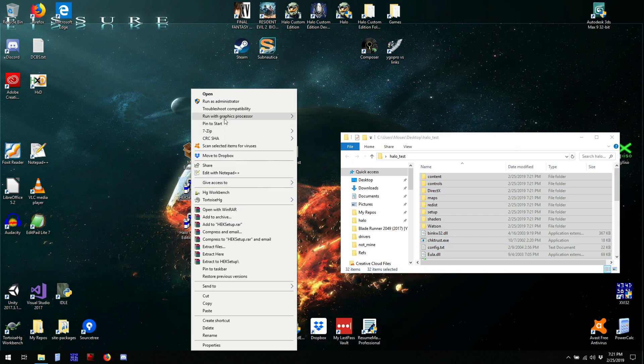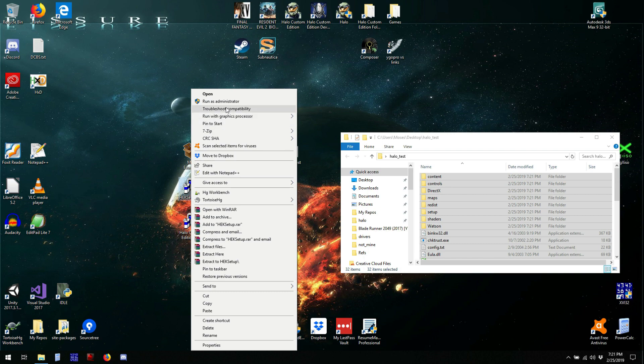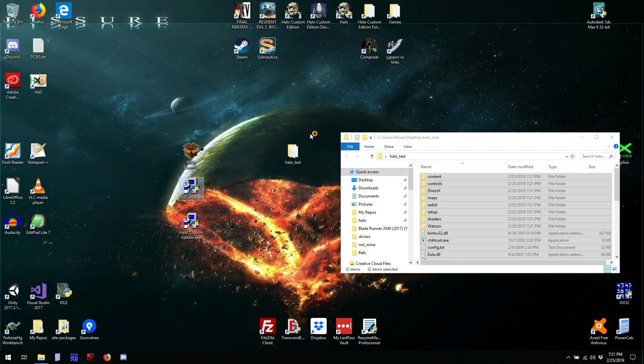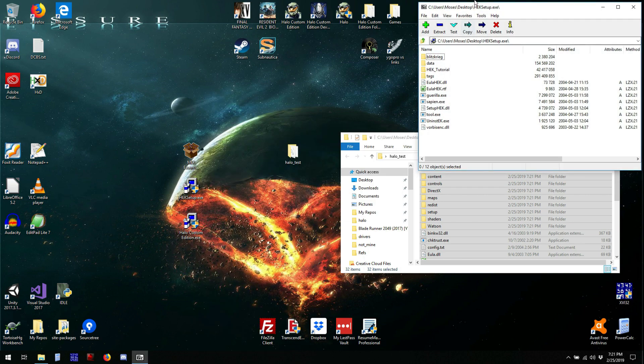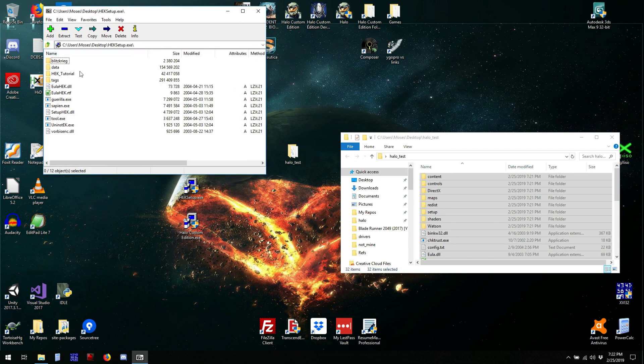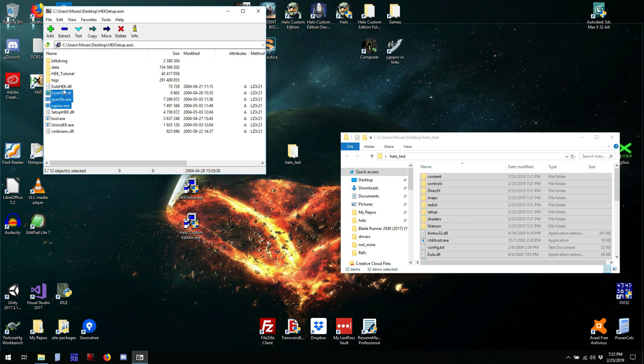Alright, we don't need everything from the Halo editing kit, just a few things. Need sapien, gorilla, need all of those more or less.